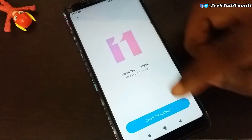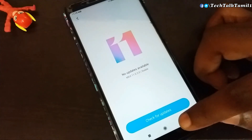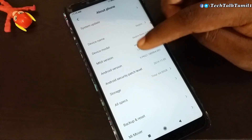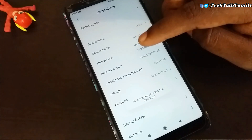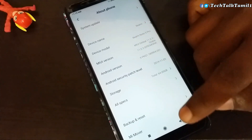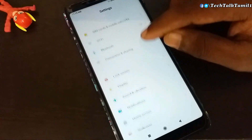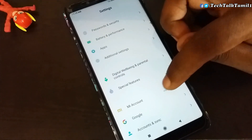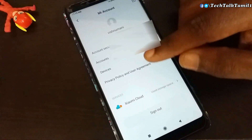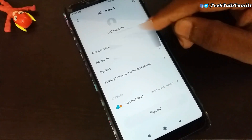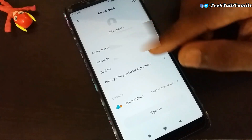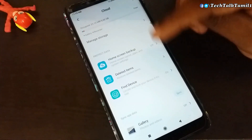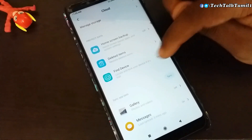This is the same method for MIUI 10 and 9. Tap the MI version 7 times to enable the developer option. Tap the MI icon, create a MI account with your name and phone number. You can log in if you have already created an account.